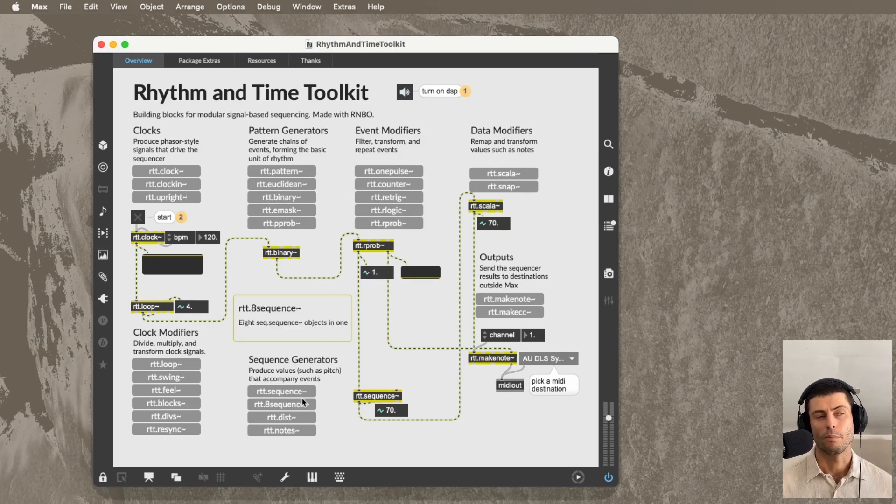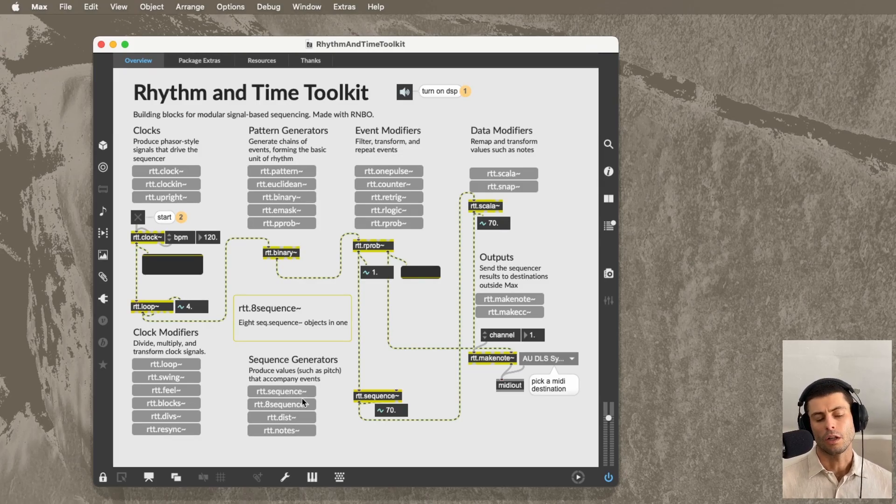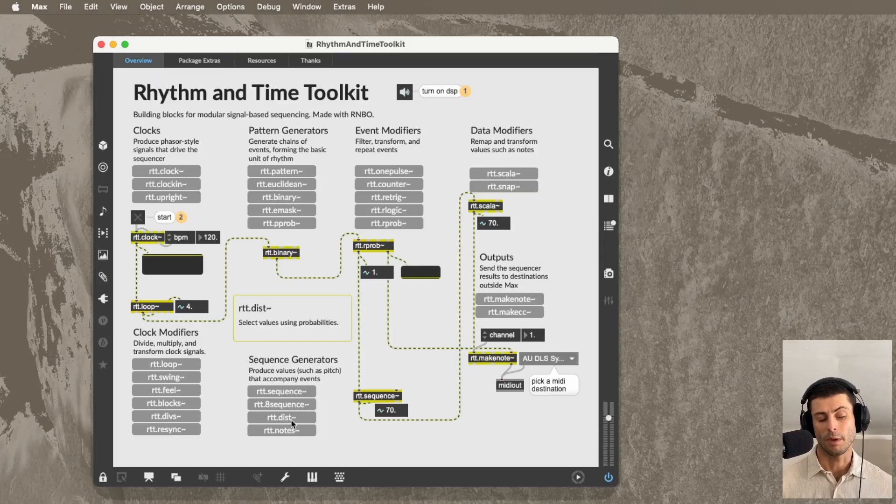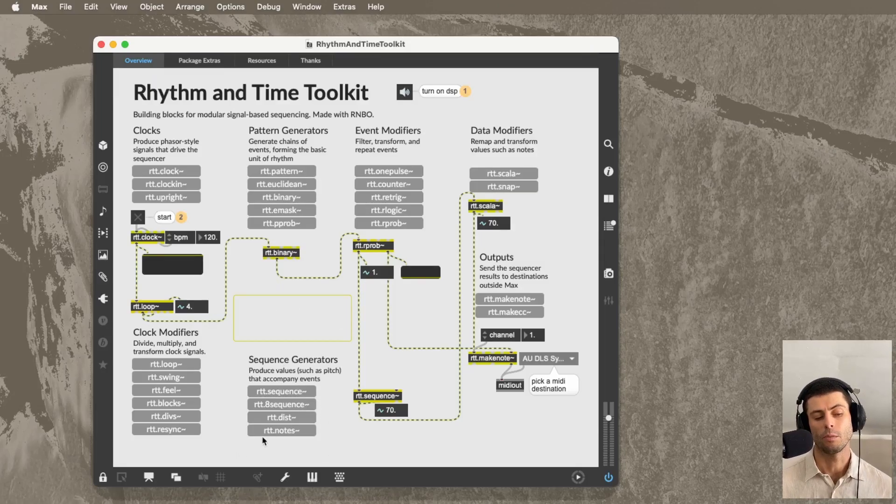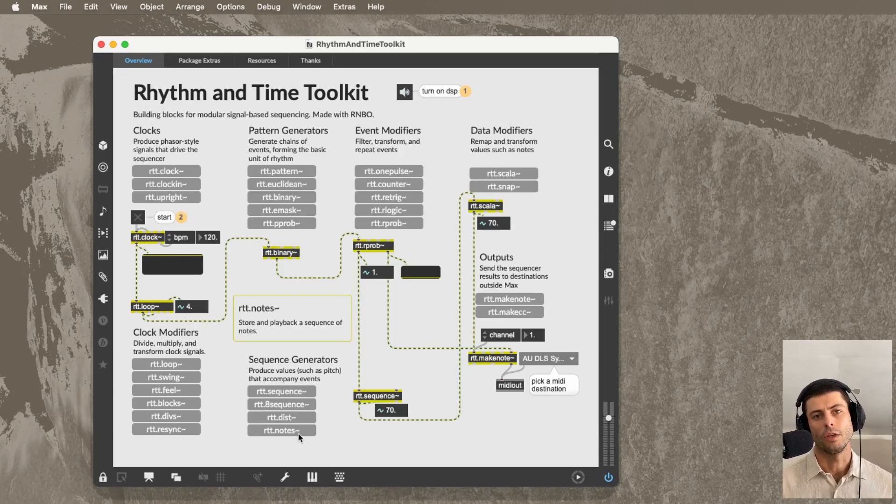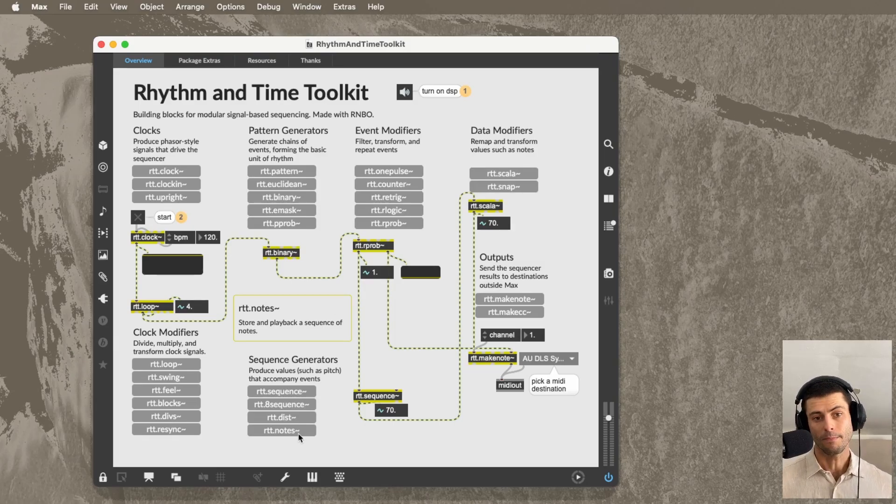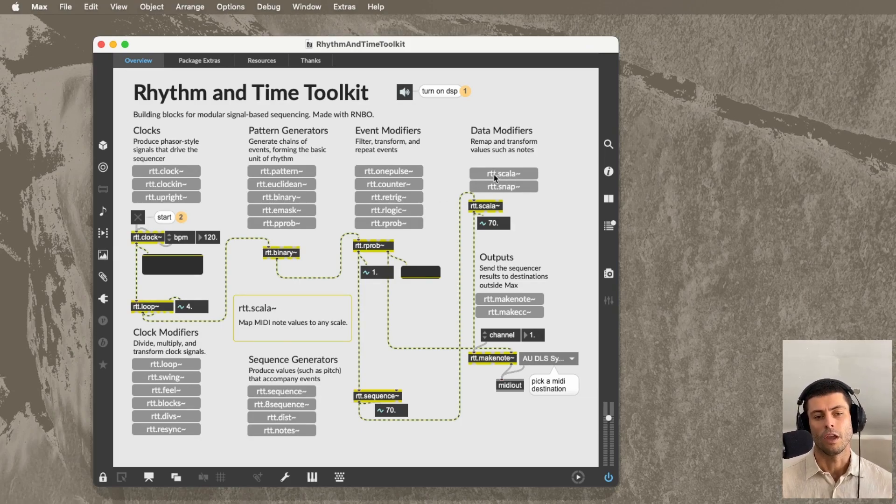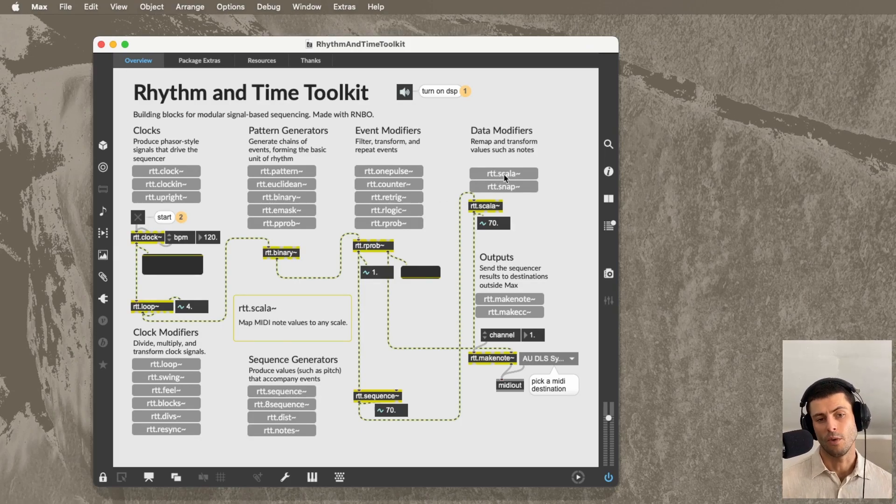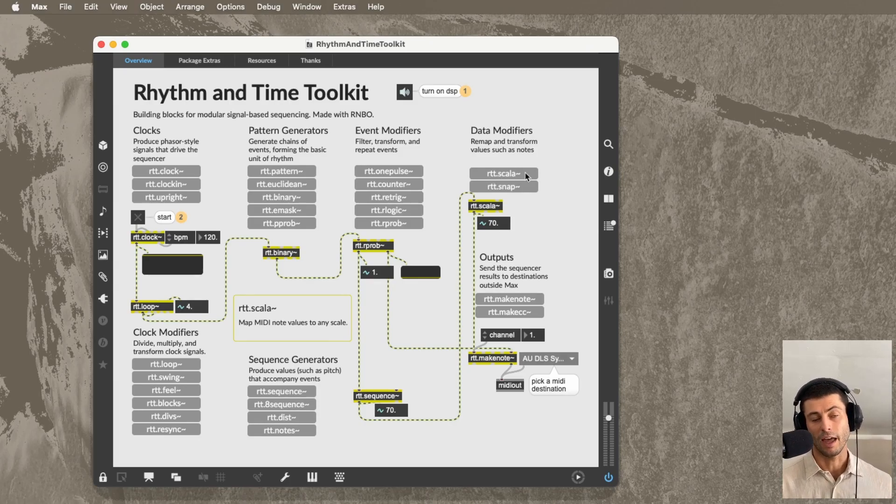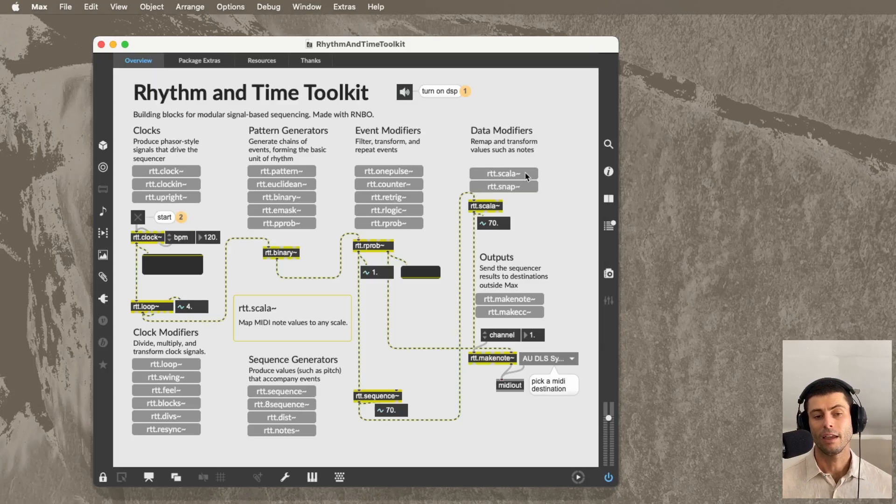Sequence generators are pretty much variations on the stash object that work a little bit differently. I think sometimes stash might be the best tool for the job. Sometimes these might be the best tool. One to point out in particular is rtt.notes, which is designed really for the use case where you're working with a list of notes. So perhaps you have a melody, and it is designed to work pretty smoothly with kind of my version of m2f, which is called rtt.scala.